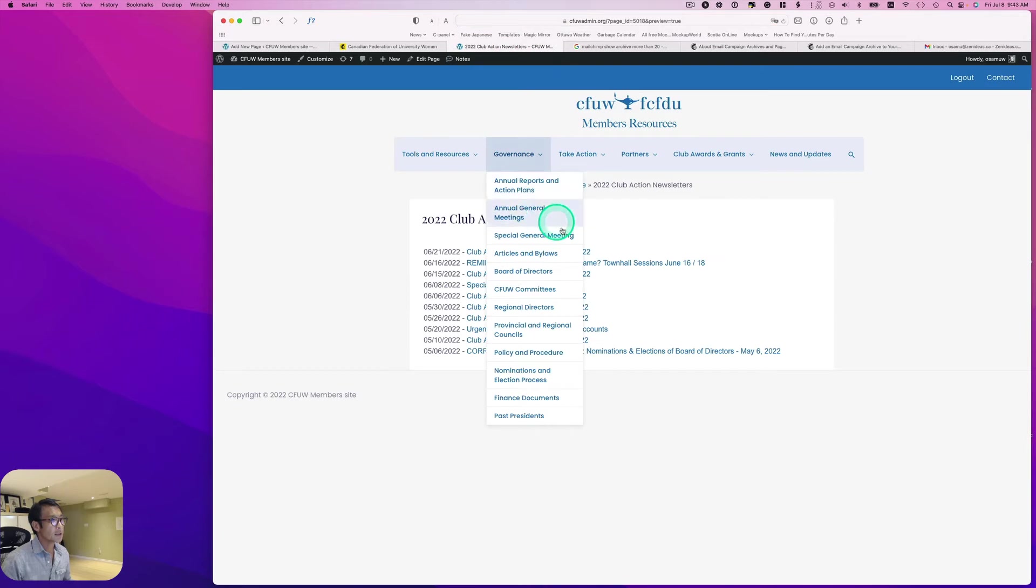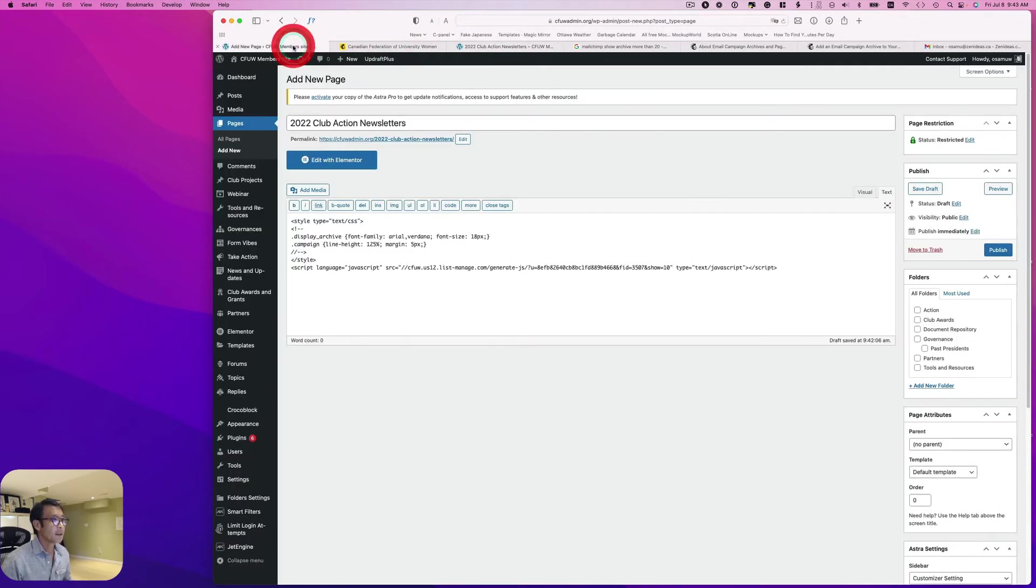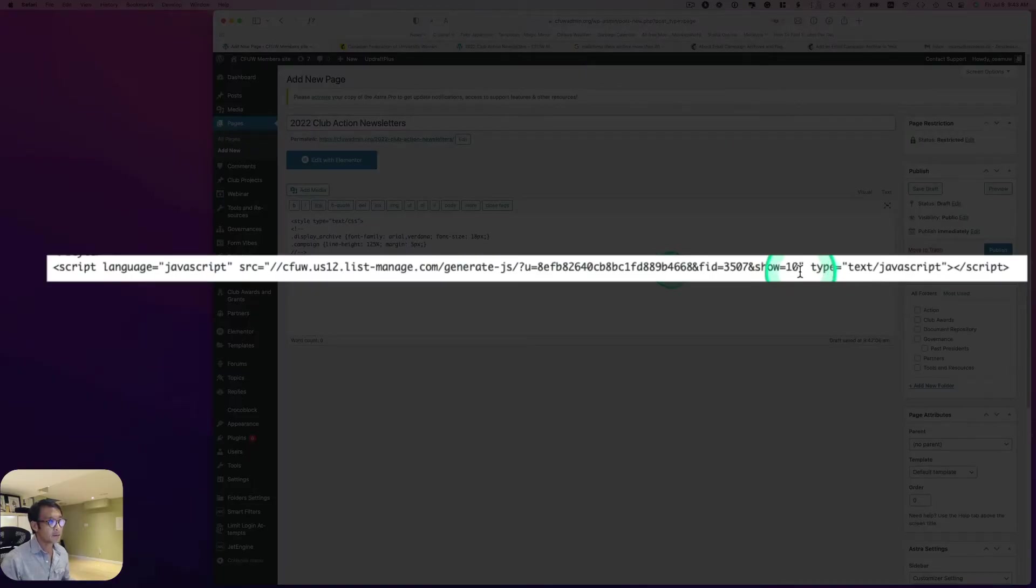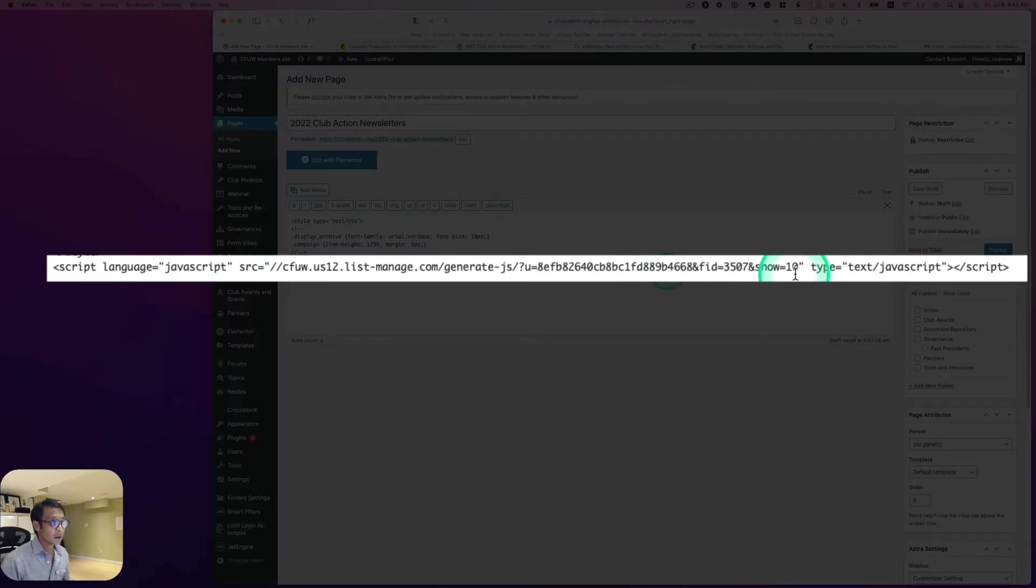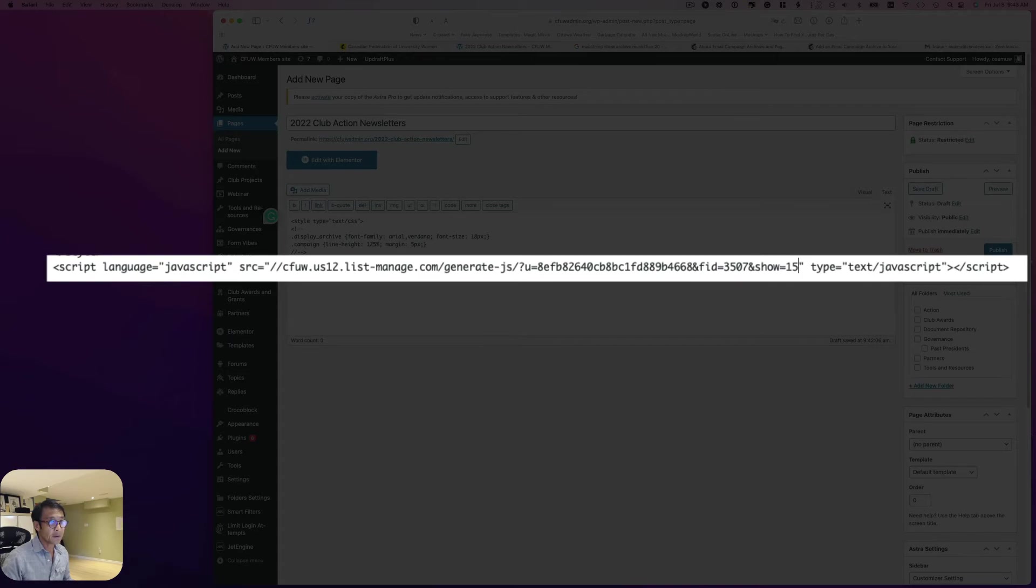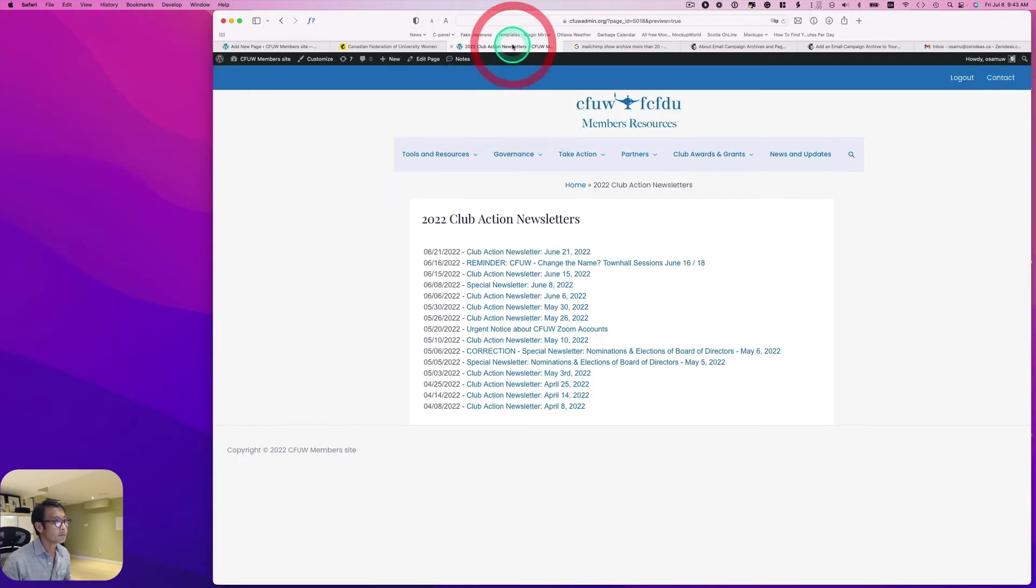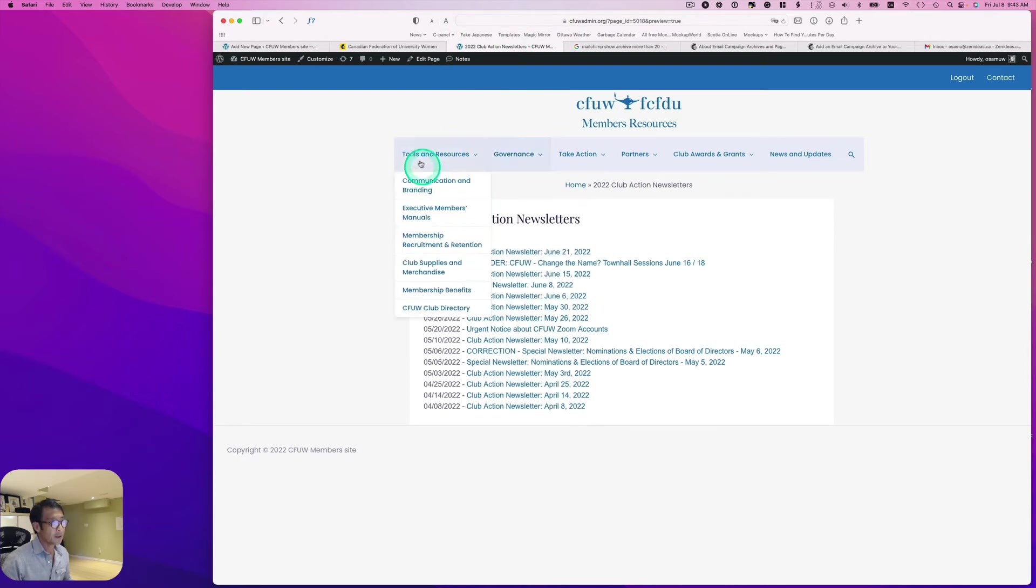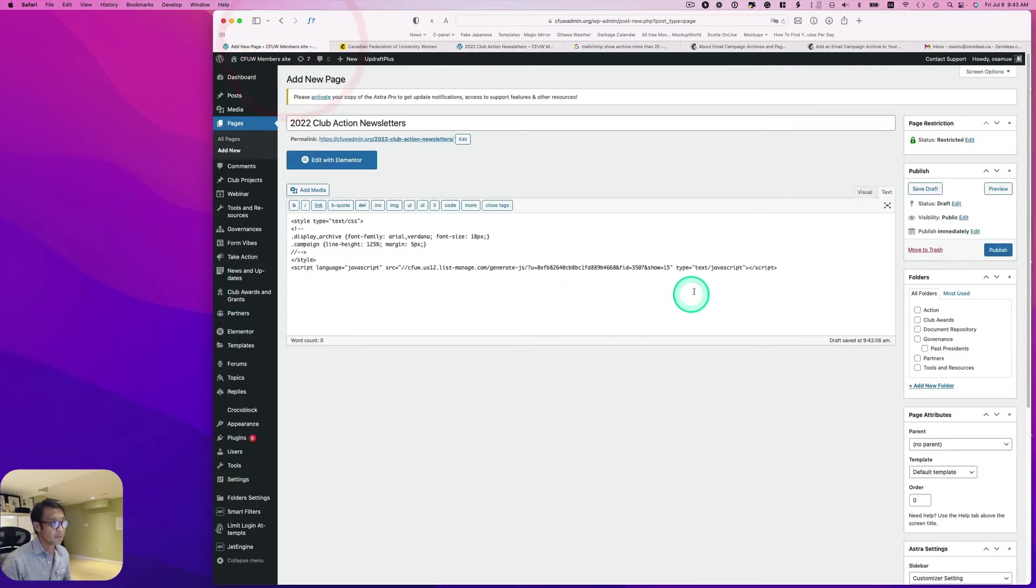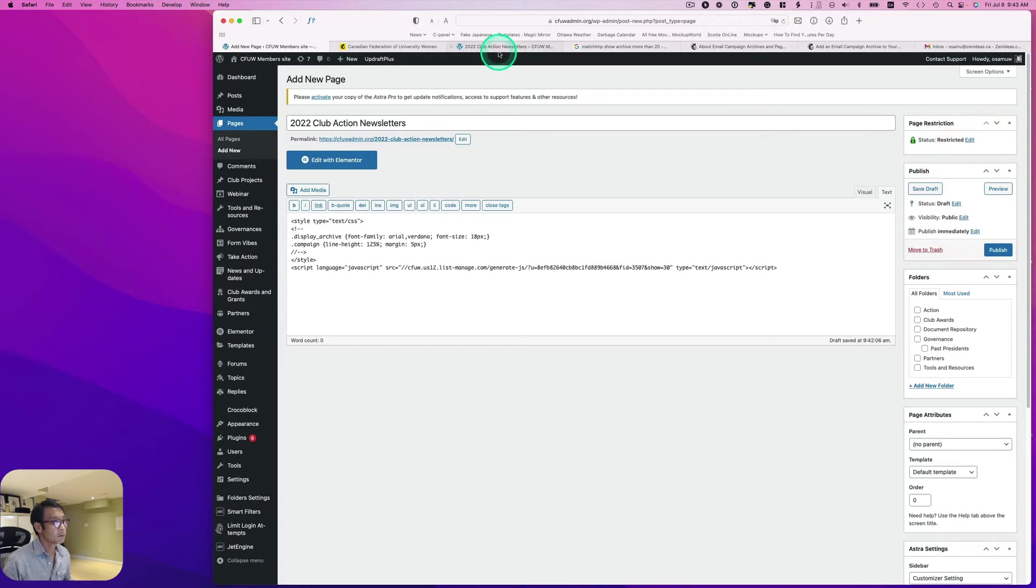Yeah, so that looks okay. And then if you want to show more than 10 right here, you see show equals 10, so I can probably increase to let's say 15 and then hit the preview. And showing 15. I don't know if they have more than 15 here, so let's maybe 30 for example. Preview.